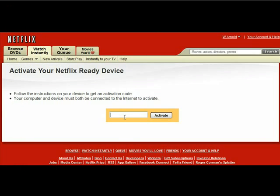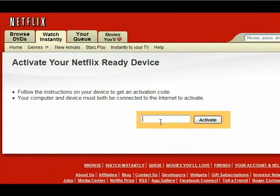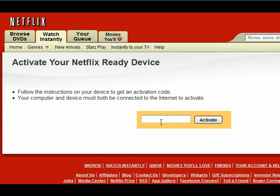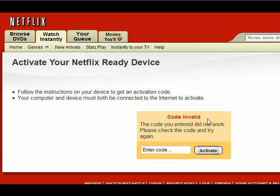You're going to enter the code in the middle of the screen — the code that you got from your TiVo a few seconds ago. If you put in the wrong code, don't worry, you can't hurt anything. It'll just simply tell you the code is invalid.